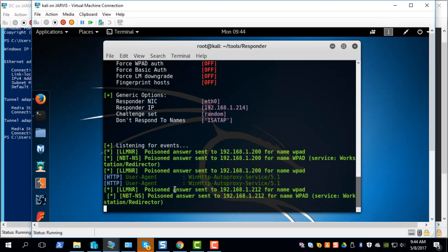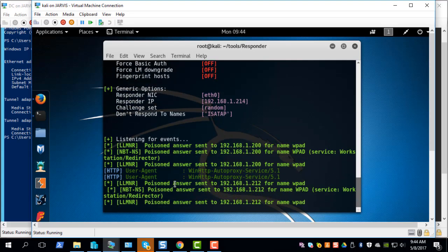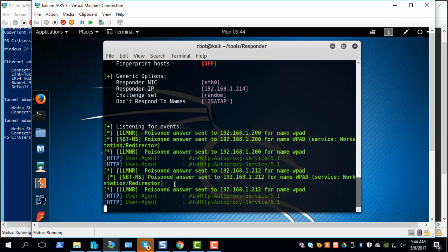What it does is it keeps listening to broadcast protocols from other Windows systems to see if it can act as a man in the middle to respond to those queries. The way it works is when Windows systems resolve a domain name to an IP address it uses DNS, and if it's not able to resolve with DNS it looks up the local host file. If it's not able to find it in the local host file, the Windows system broadcasts to all systems in the local network saying I don't know the IP address of this domain, can you resolve it for me.